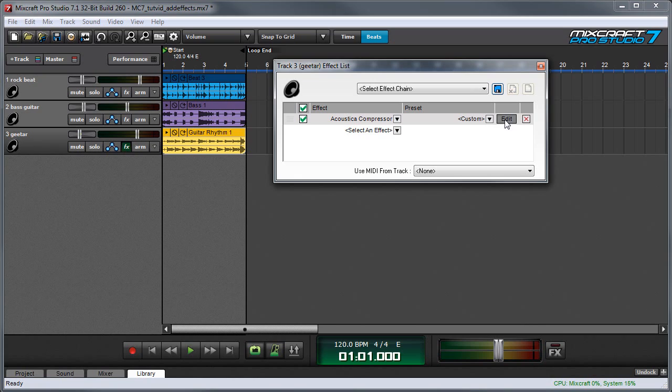you don't want things jumping out too much, and you don't want things getting lost beneath the other instrumentation. So compressors are a good way of controlling the dynamic range of instruments and vocals that might get lost otherwise, or might be too loud. We'll add Acoustica's compressor to my guitar track.